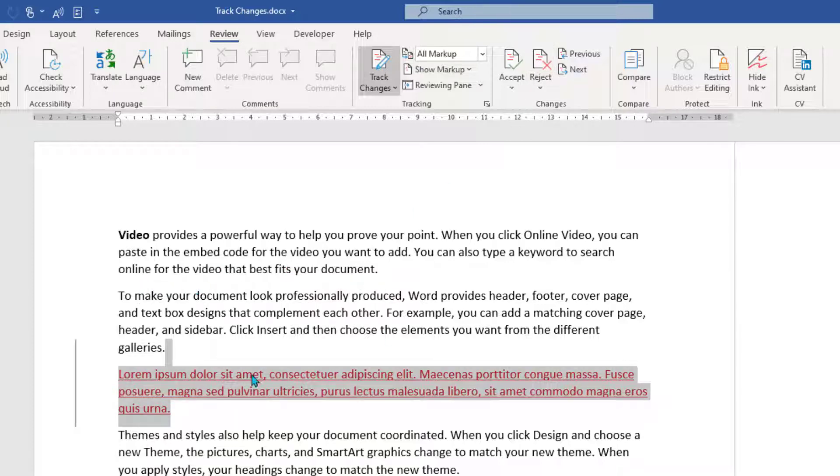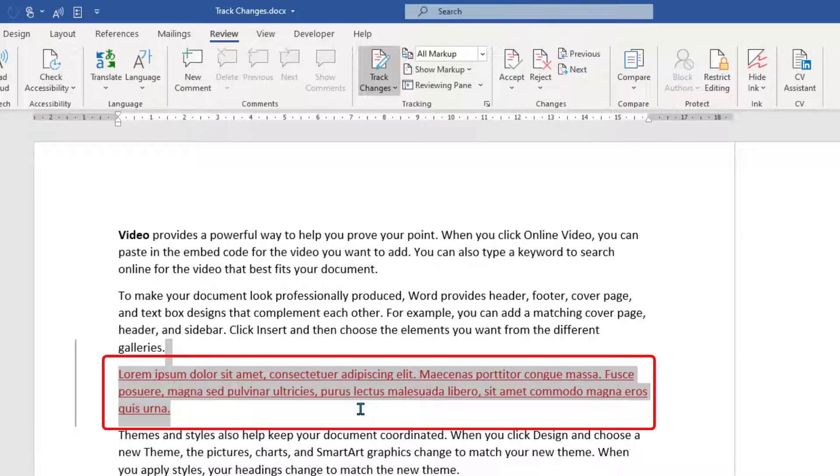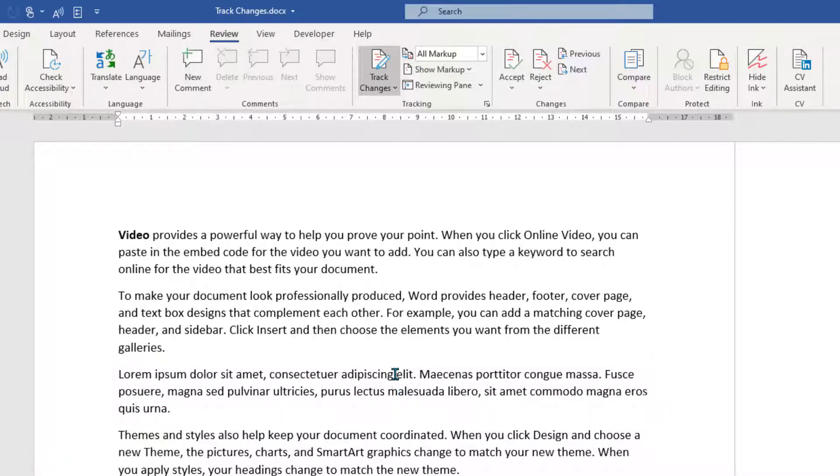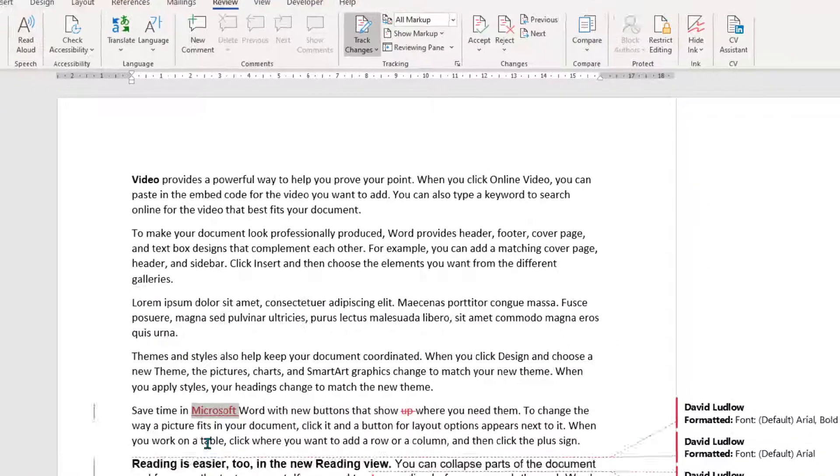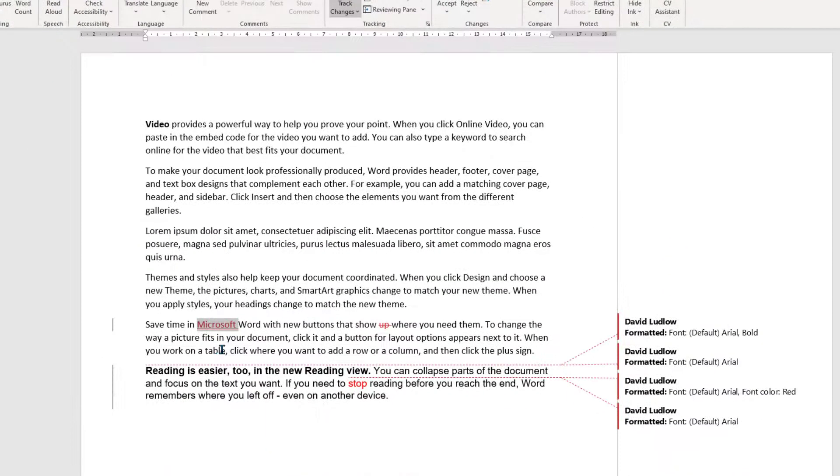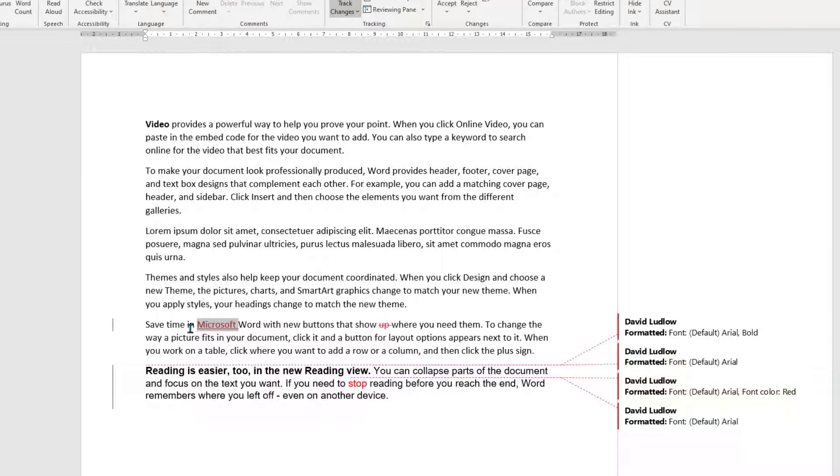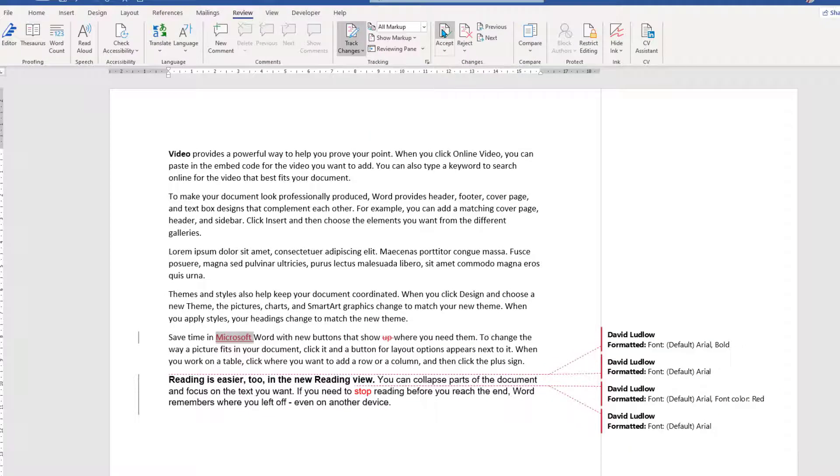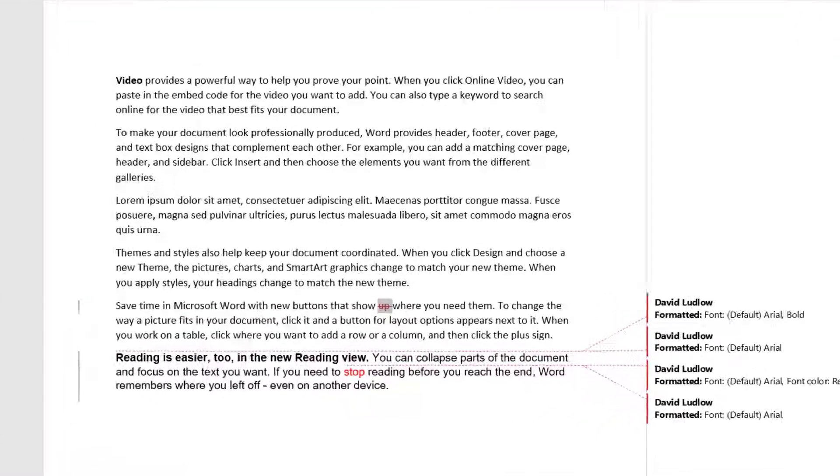So now this takes us down to this extra piece of text that's been put in. I'm going to accept that. And now you see that the red and the underline goes. And this next one, we've got Microsoft, the word Microsoft has been added. So I'm going to accept that.